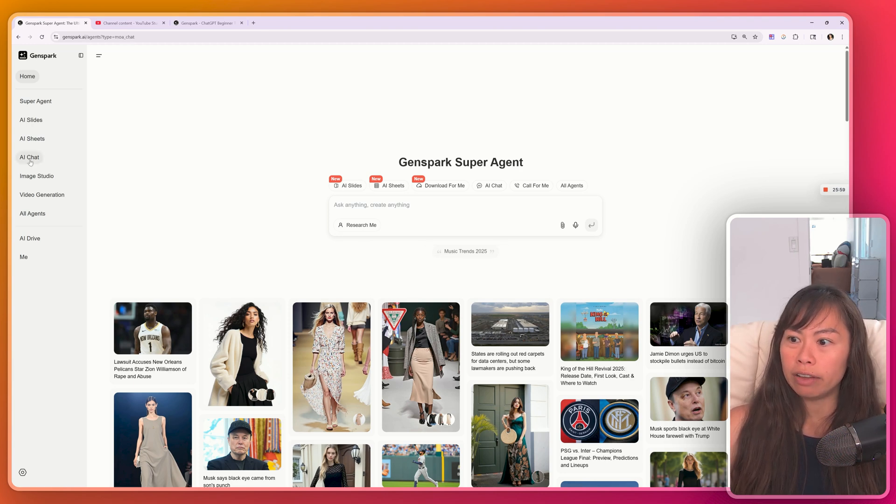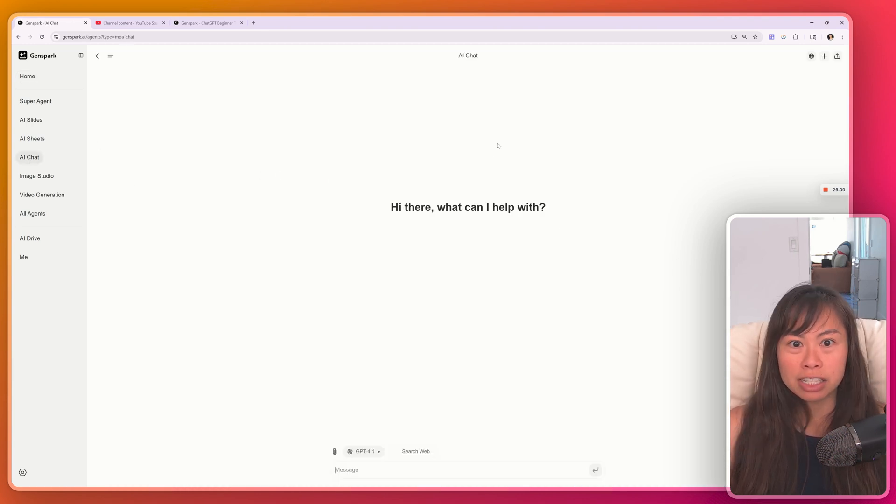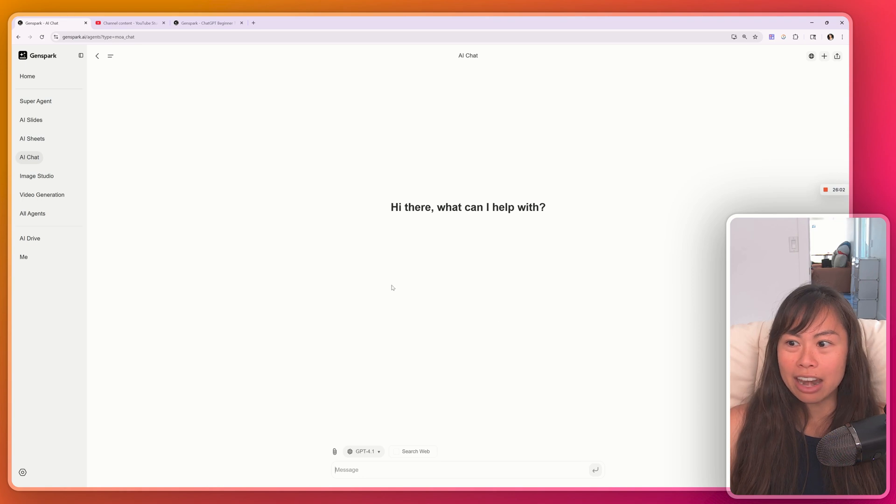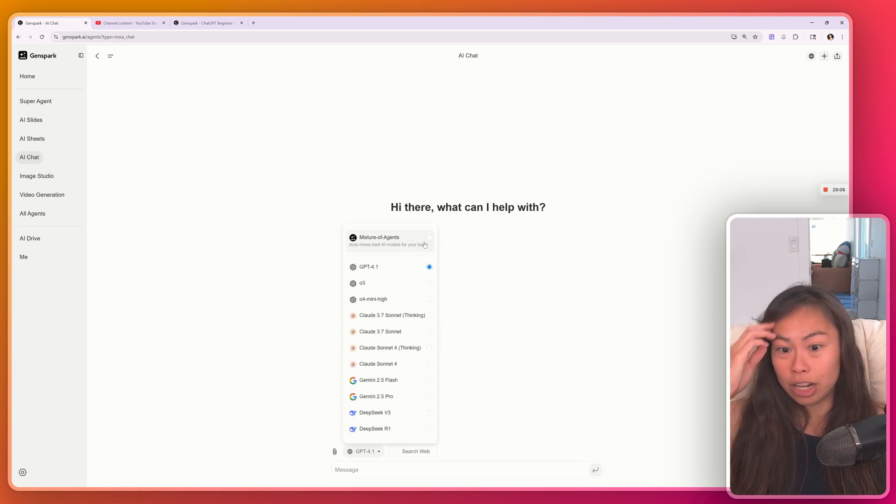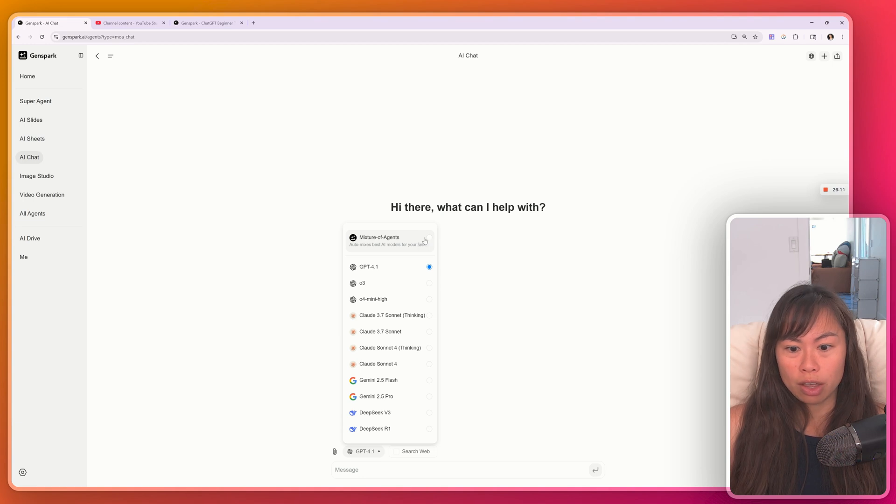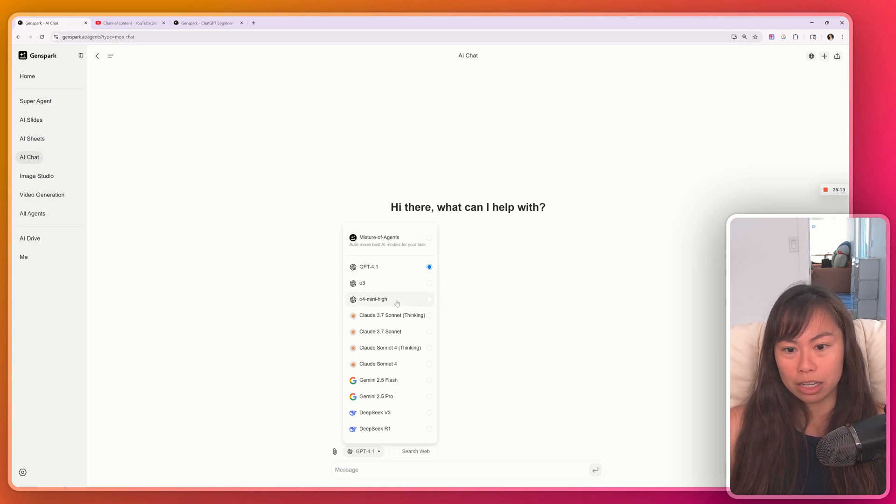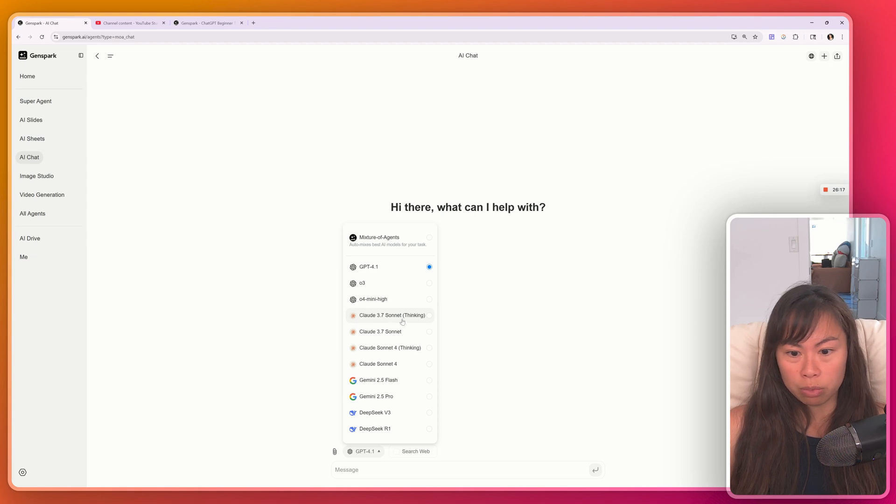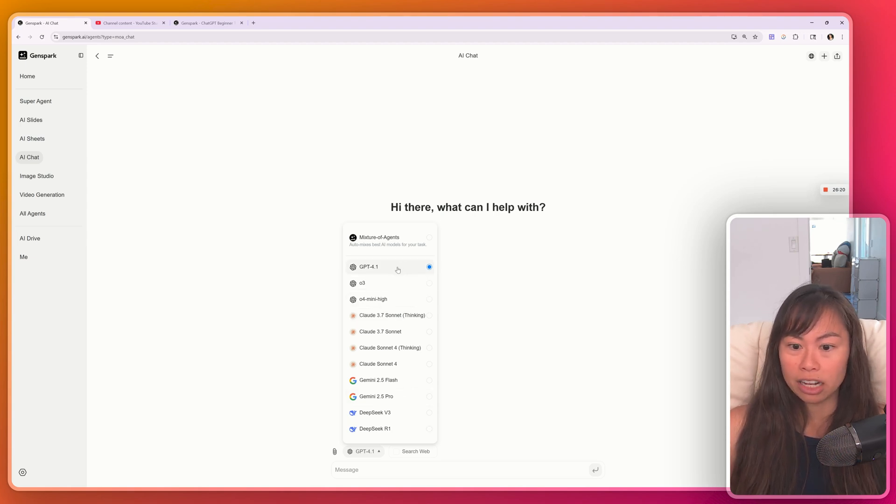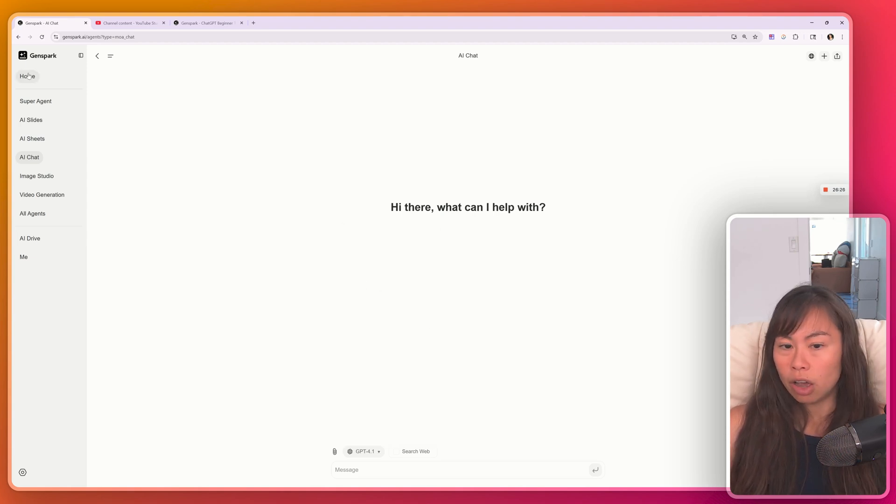So if you click AI chat on the left hand side, this is actually free until the end of the year, meaning it doesn't cost any credits to use this AI chat. And it's really neat the mixture of agents thing over here as well. So it'll automatically select the model based on what your task is. And it has Claude 3.7 Sonnet, Gemini, DeepSeek and ChatGPT.